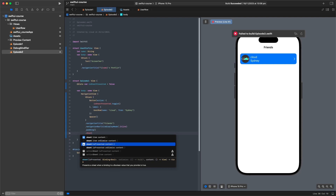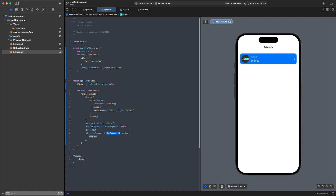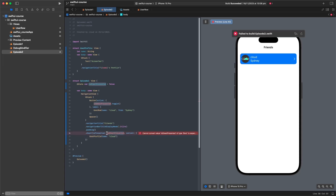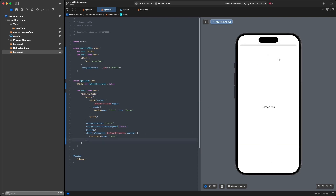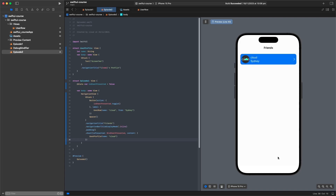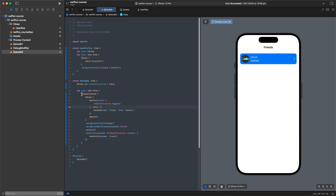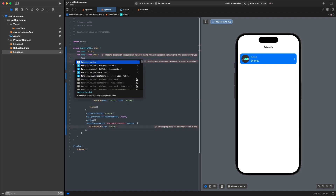We use the .sheet(isPresented:) overload, which takes a binding of Bool. We pass in isSheetPresented with a dollar sign, and the content is our UserProfile with the name 'Cloud'. Pressing the button brings up a sheet from the bottom, and you can swipe it down as expected with native iOS sheets. We notice we've lost the navigation title because this view is no longer inside the Friends NavigationView.